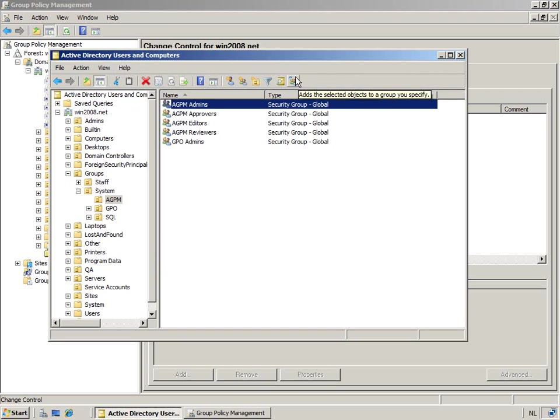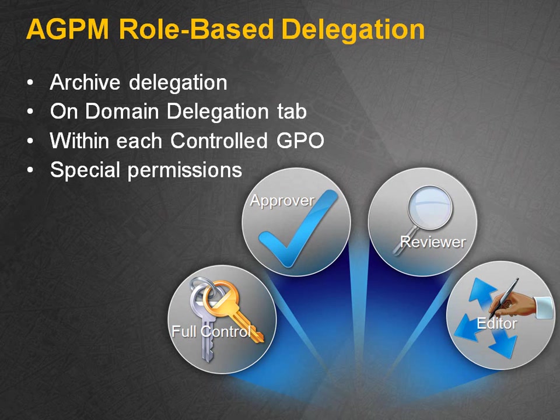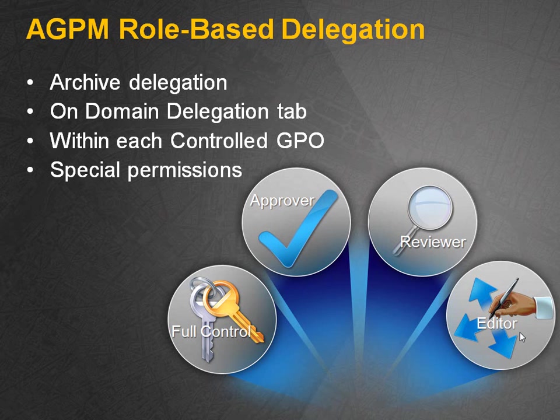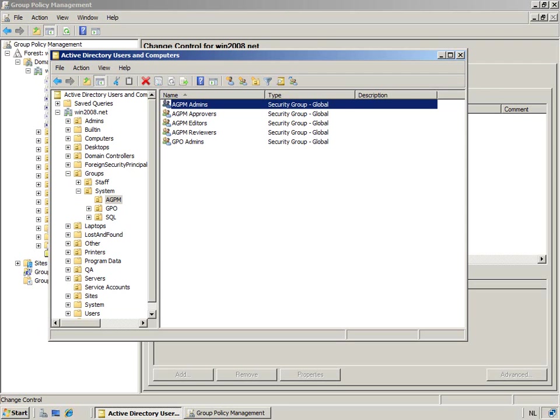Now notice that we're going to take it to the next step, and we're going to assign all those very specific roles which we've talked about: our approver, our reviewer, and editor. We're going to link those roles to security groups that we have in our organization. Now for that reason, I've actually built those groups.